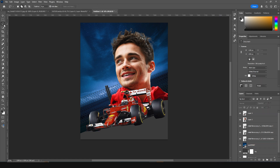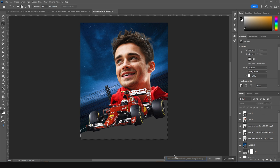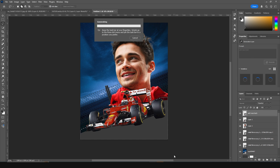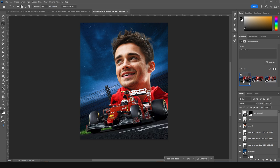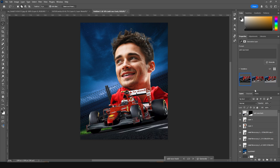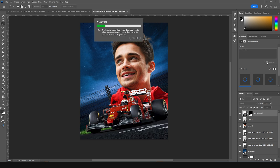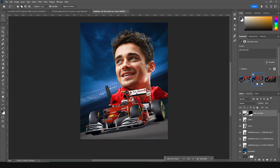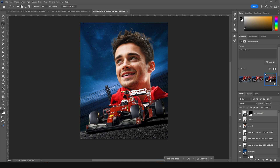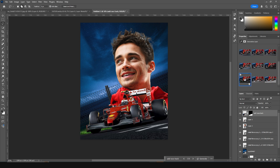Now let's make a selection and click on Generative Fill. Let's type 'add surface to your security track'. I think I like this one better, but let's click for one more variation. Yeah, let's keep it like that for now and we can tweak it later.